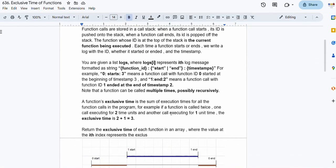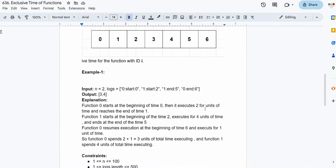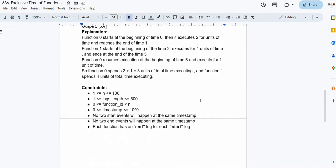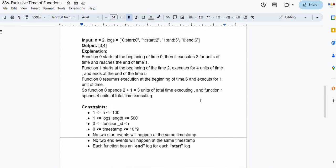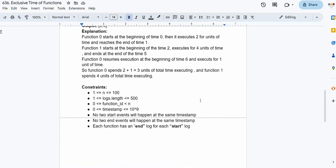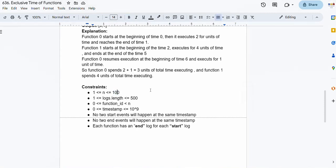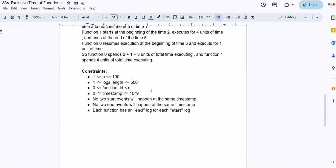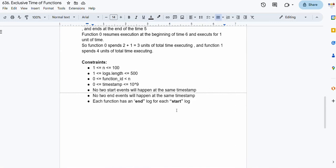I'm assuming you know the basics of a call stack. In the input we are given the logs array, and in the output we return the exclusive time array. The number of unique function calls may go up to 100, the logs length may go up to 500, and function ids range from 0 to n-1. The timestamp may go up to 10 to the power of 9. No two start events happen at the same timestamp, and the same applies for end events. Each function has an end log for each start log.